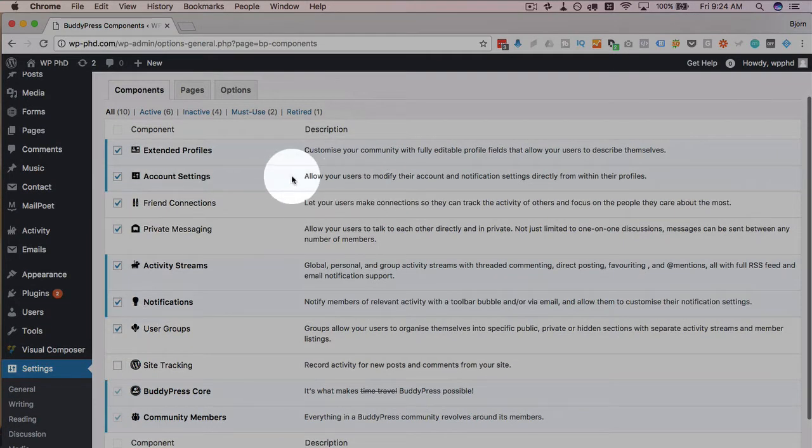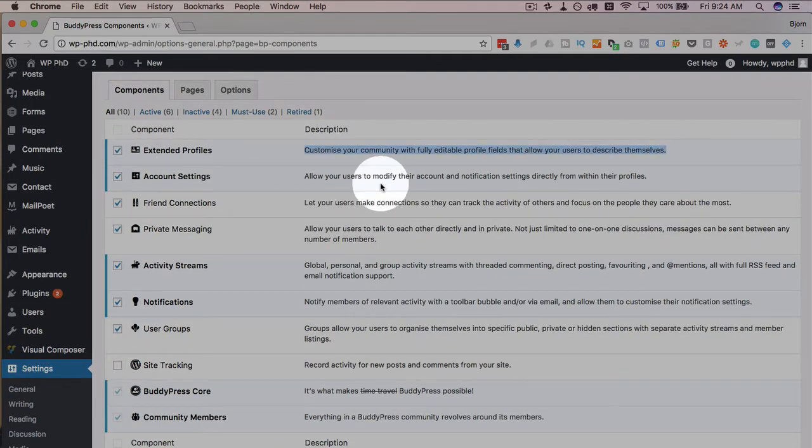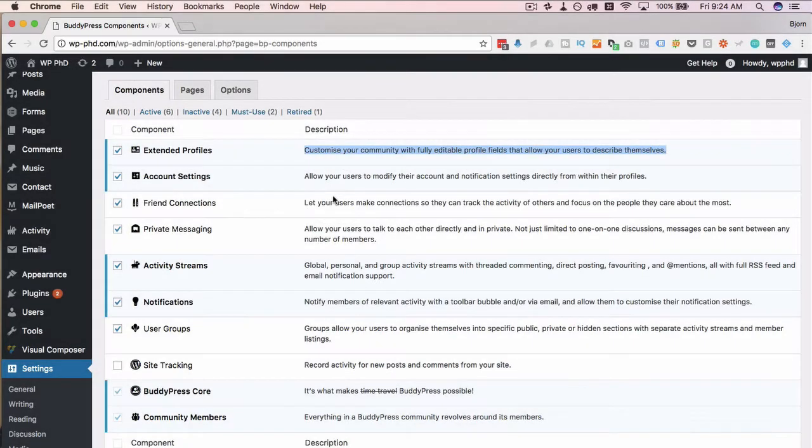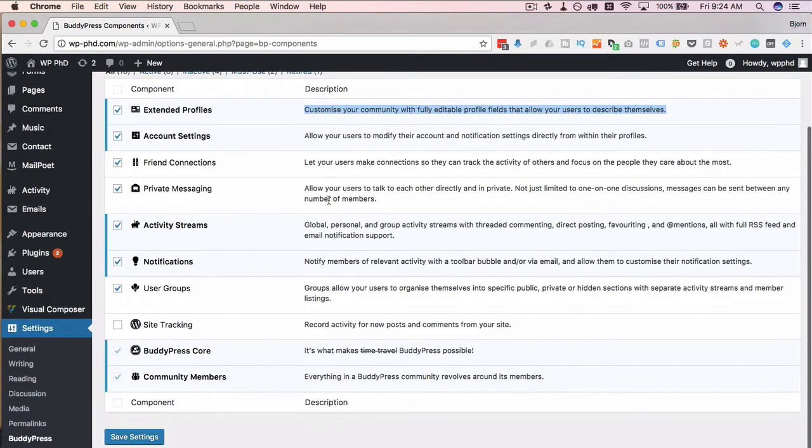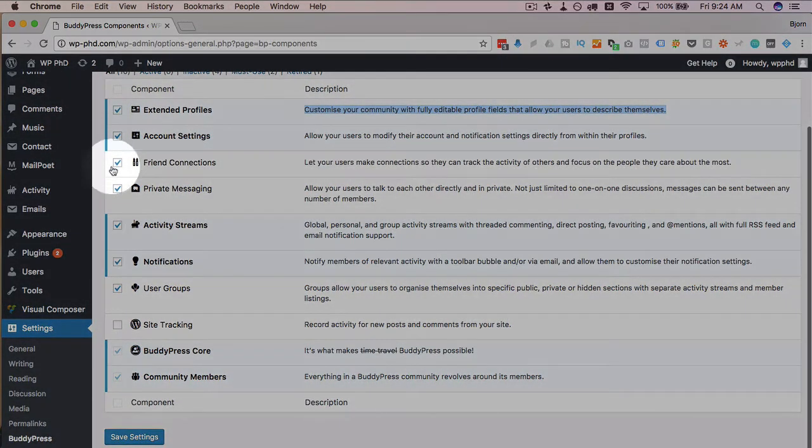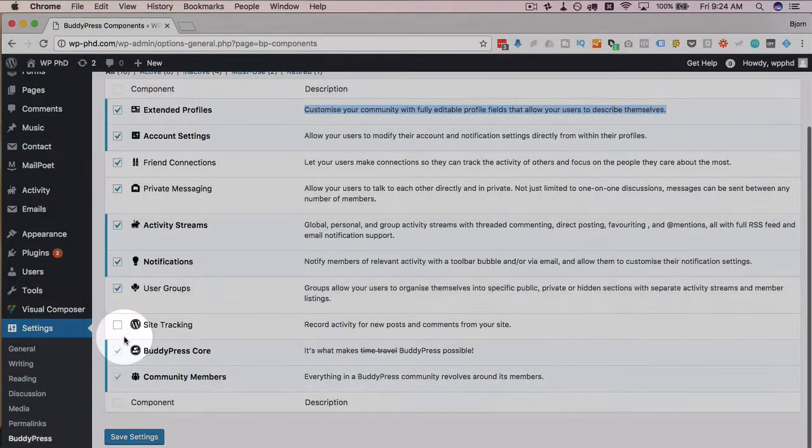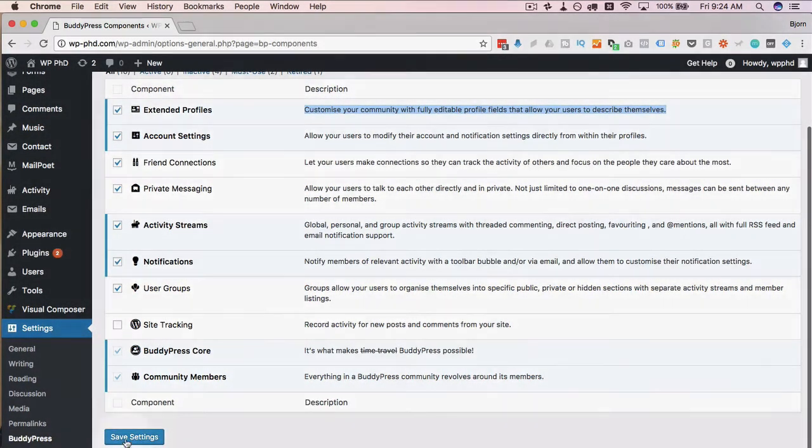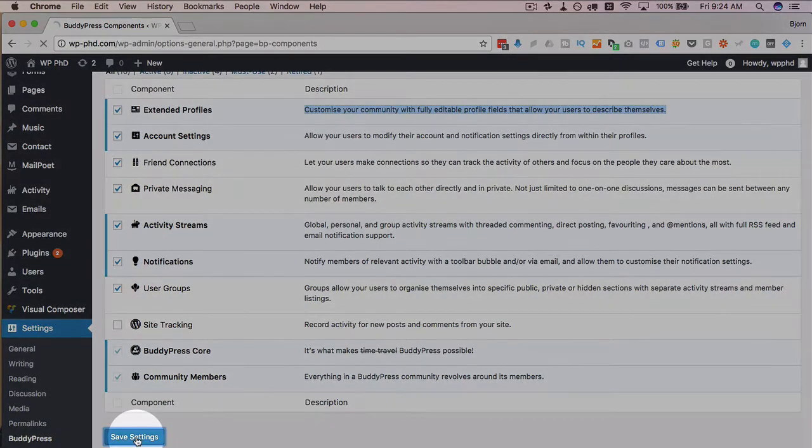The other ones are all on by default. Read through the descriptions on the right to see the stuff you want. If you don't want it, just turn them off. It's no big deal. But I want these three that are off by default. Turn those on. Click on save settings.